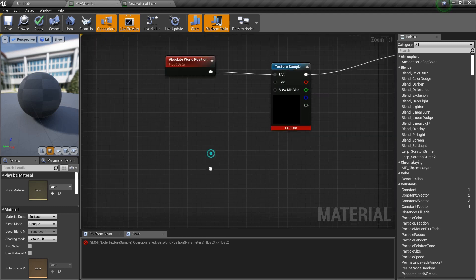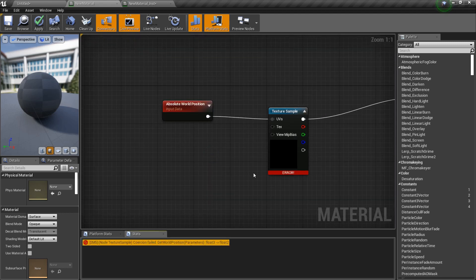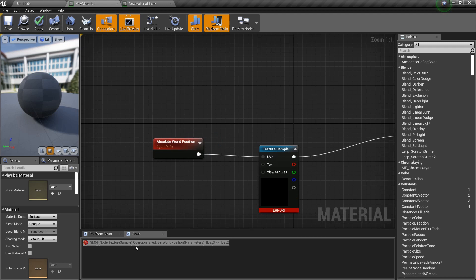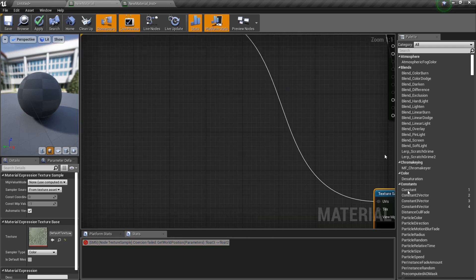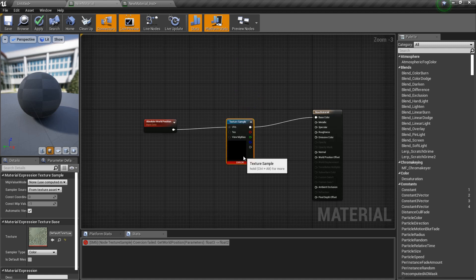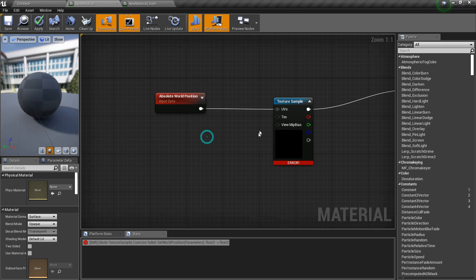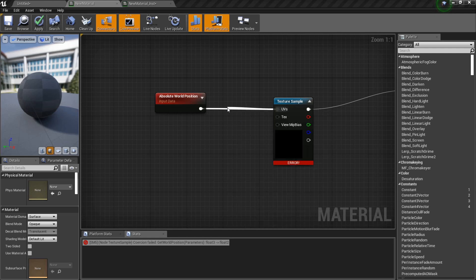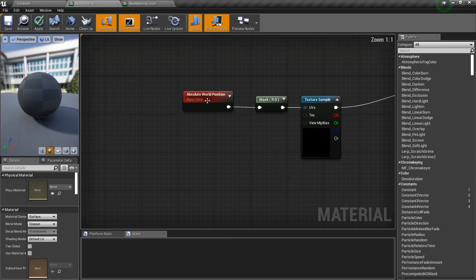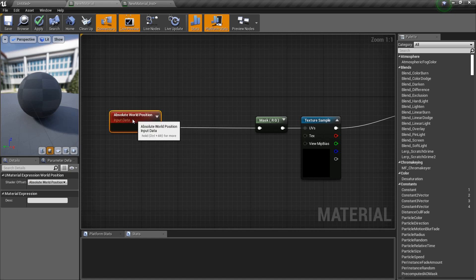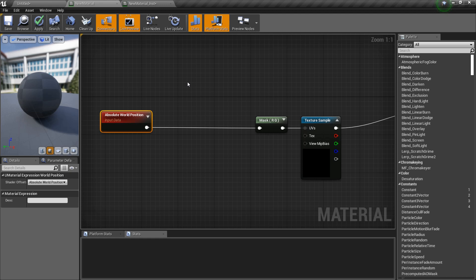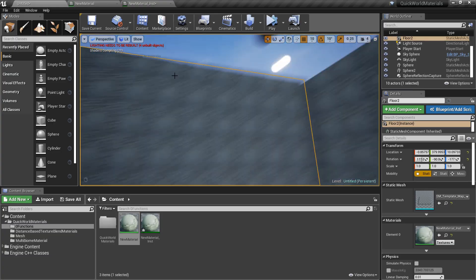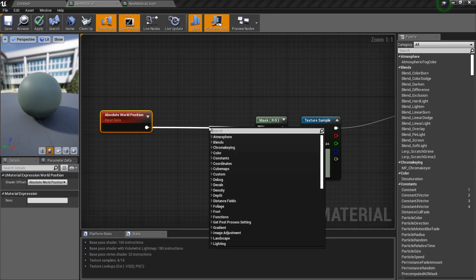Now there's an error here, as you can see. One thing when practicing is read these errors - they are very easy to understand. As you can see, float 3, you can't convert from float 3 to float 2, since this texture is always a vector 2 value. I mean, it's a vector 3 RGB, but it can only be mapped on two coordinates at one point. So what you do is you mask it.